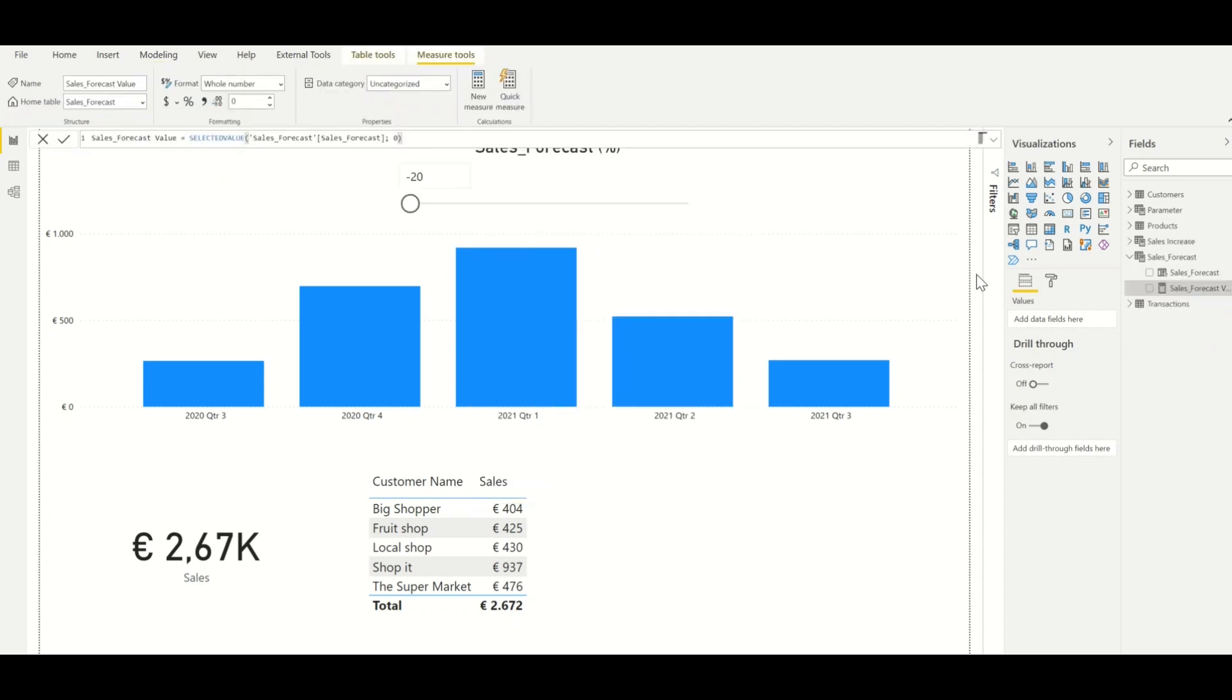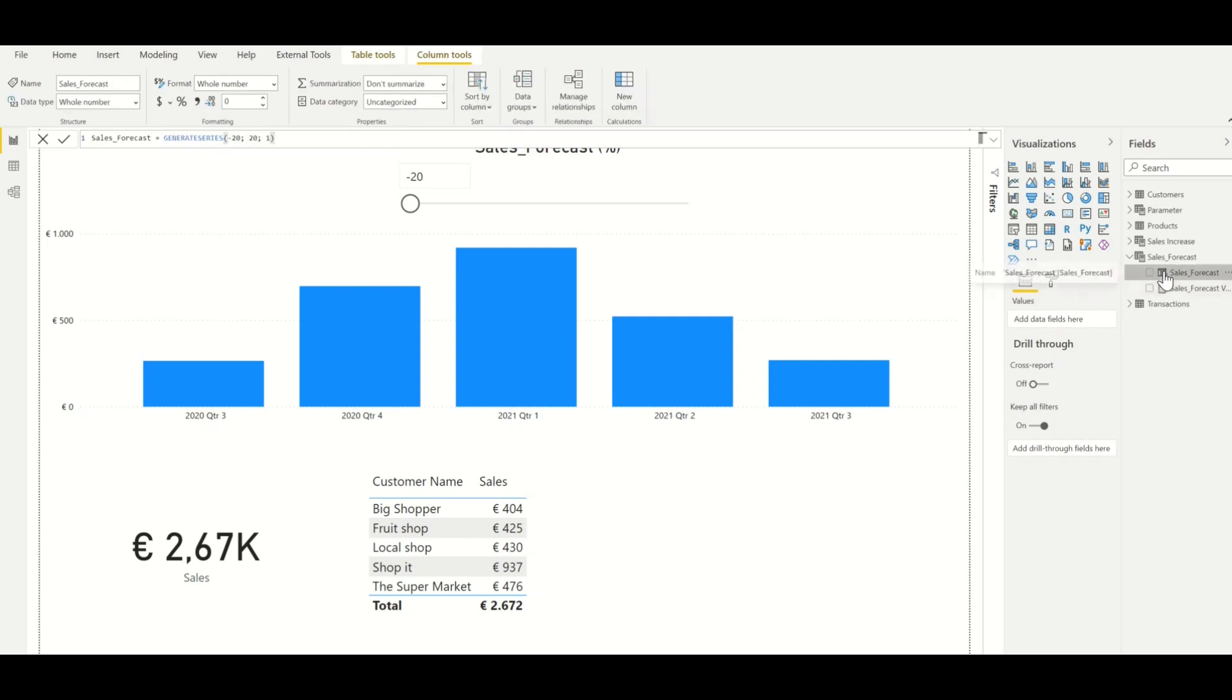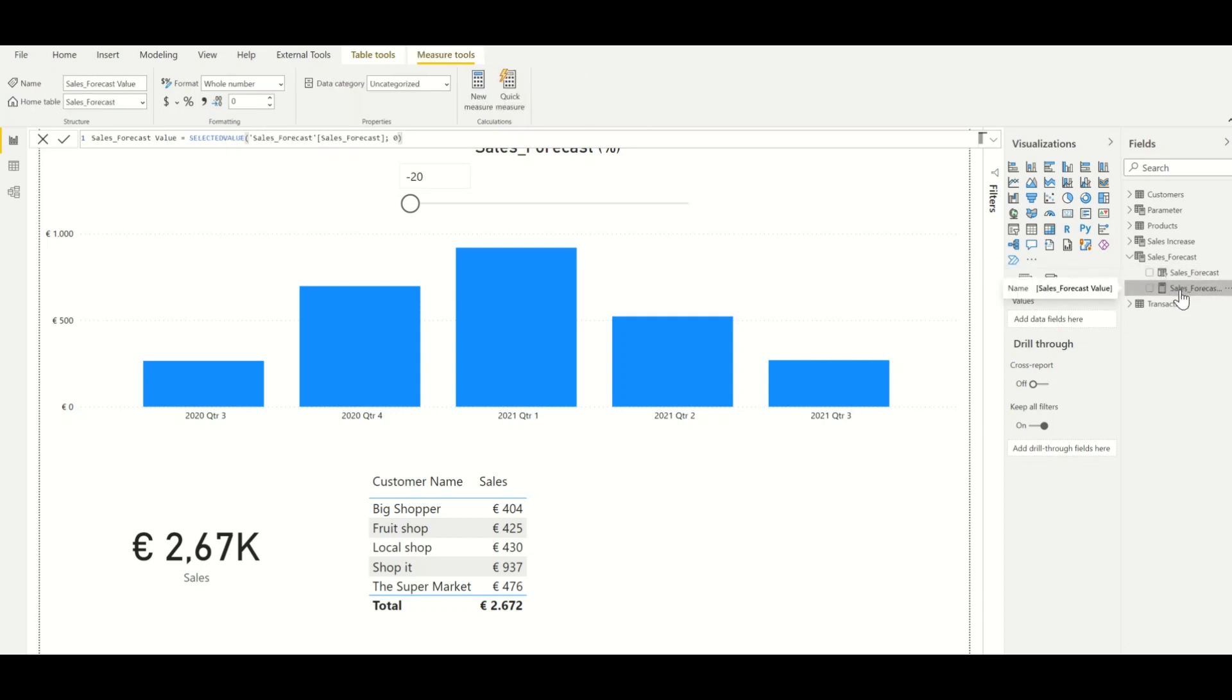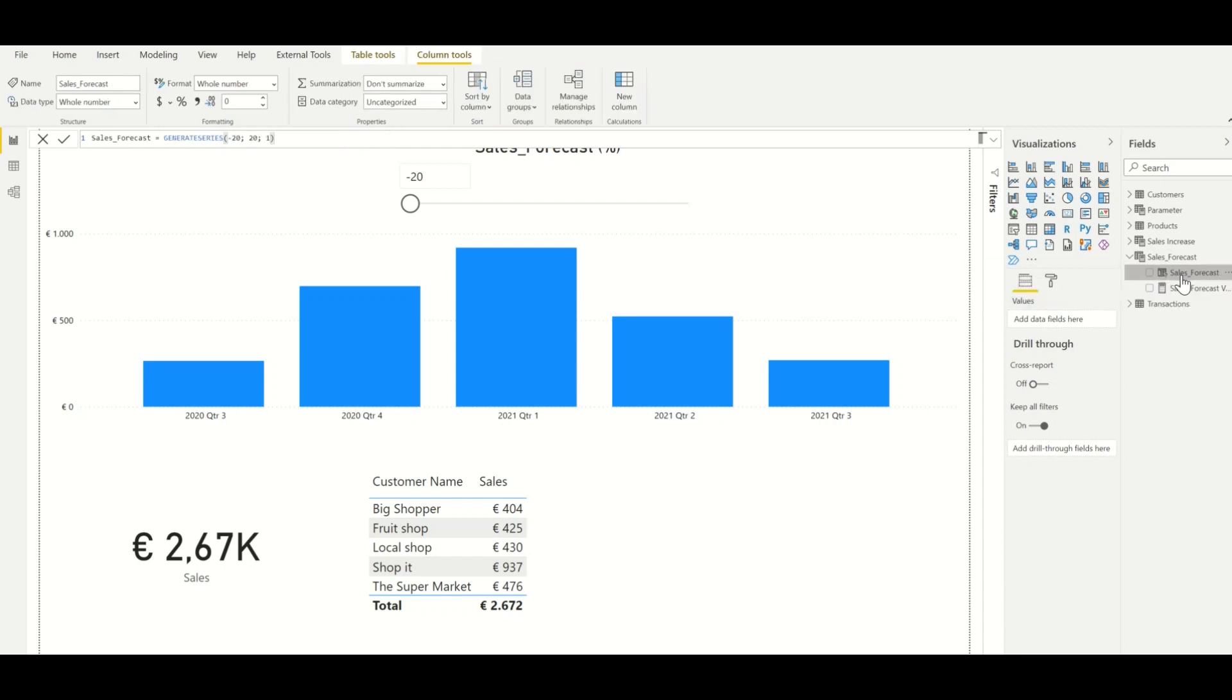Now we can see that Power BI has created two things: first a parameter and secondly a measure linked to this parameter. Now the parameter is a series of numbers that we have defined when we created the parameter.